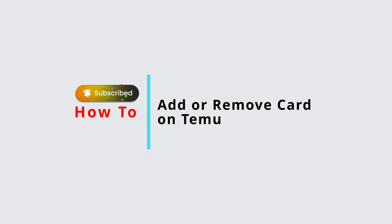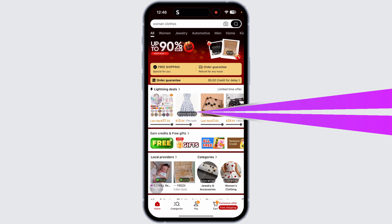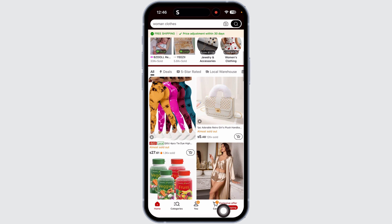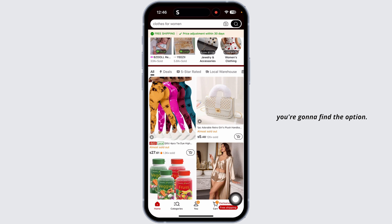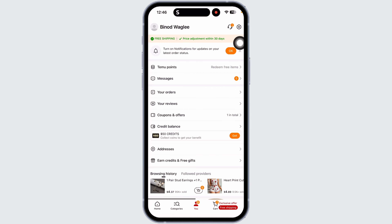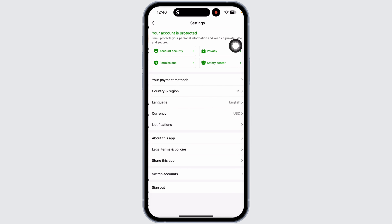How to add or remove a card on Temu — let's get started. Launch the Temu app and you'll land on the home page. At the bottom you're going to find the menu option. Navigate to the option of 'View' and once you're in this page, you'll find the settings icon at the top right corner.